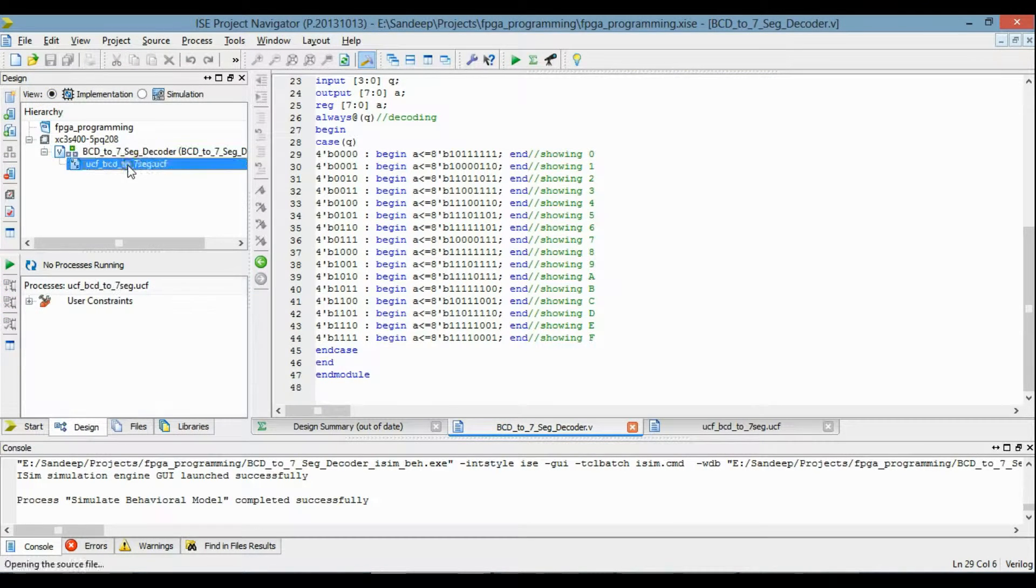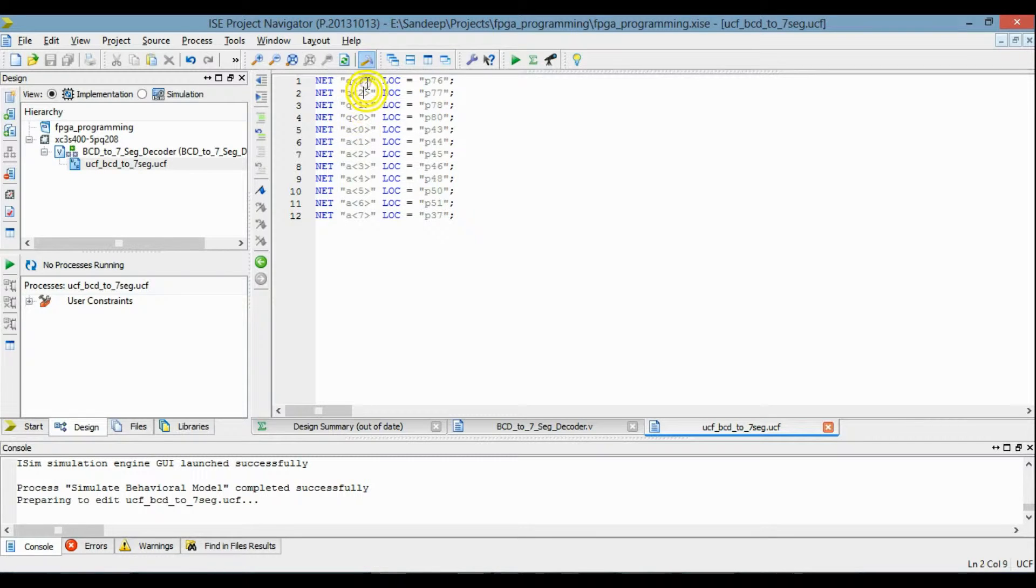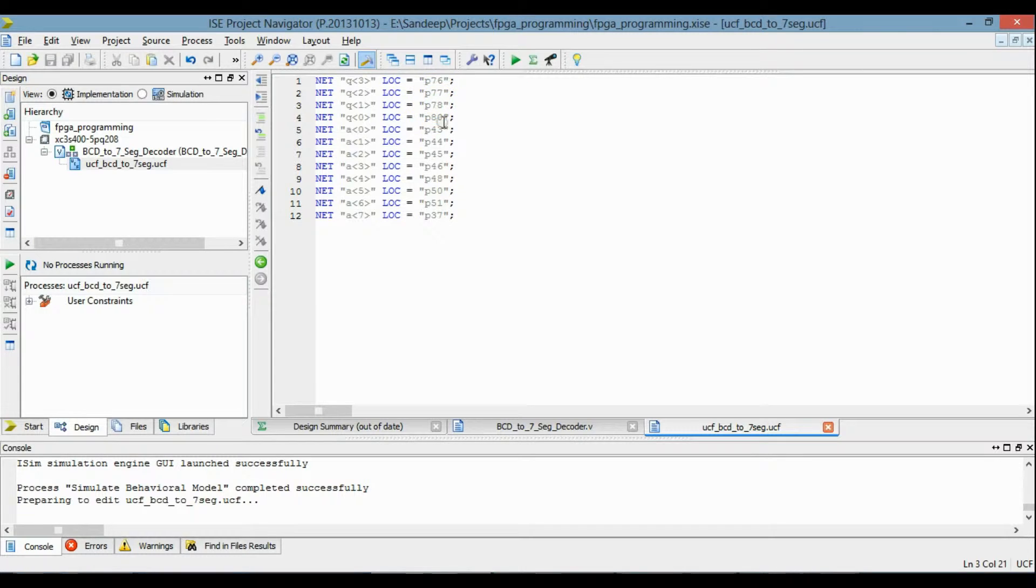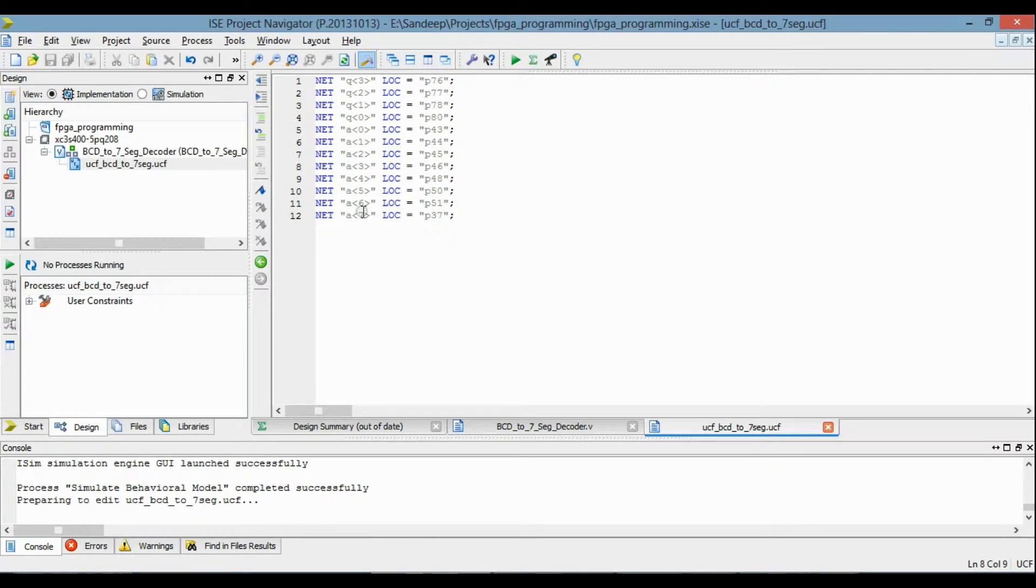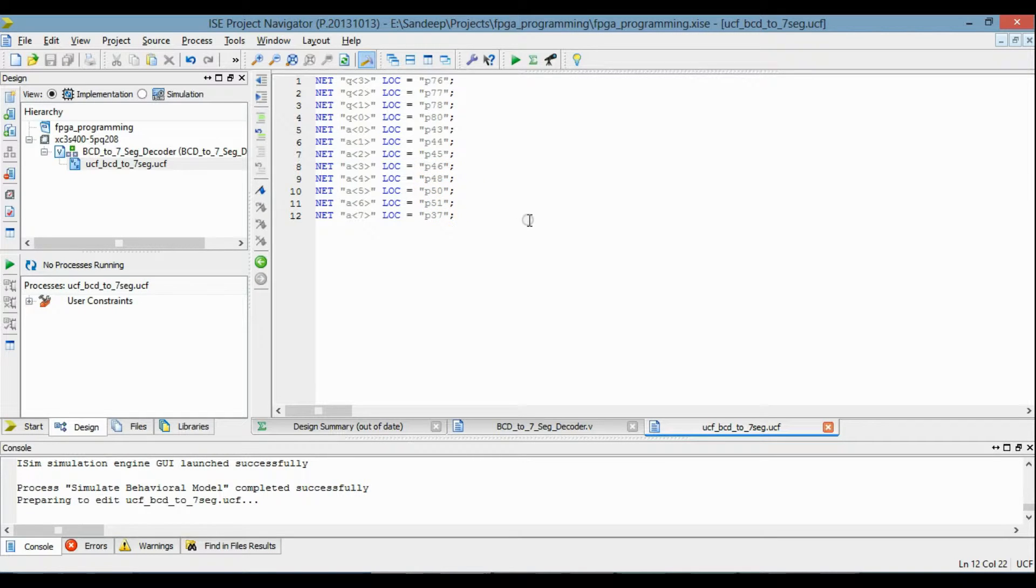The UCF file of this project is like this. In which this 4-bit input is mapped to pin numbers 76, 77, 78, and 80. And the 8-bit output is mapped to pins 43, 44, 45, 46, 48, 50, 51, and 37. These pins are the input of the 7-segment display.